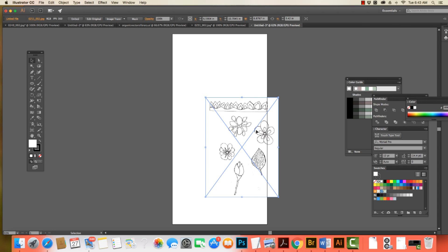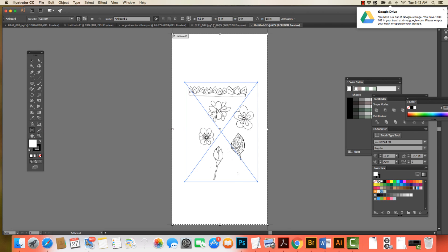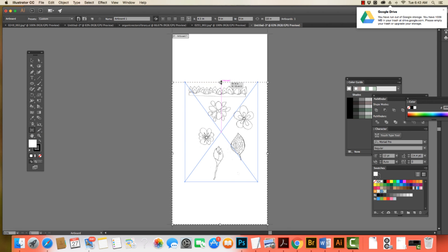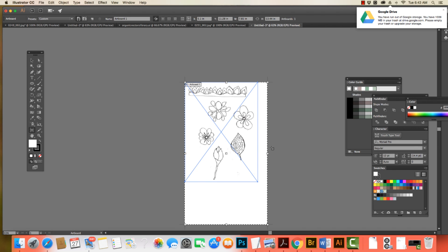All right, so now what I can do is I can resize my artboard. So I'm going to click onto here, grab this, resize my artboard so it works with the image that I am working with.